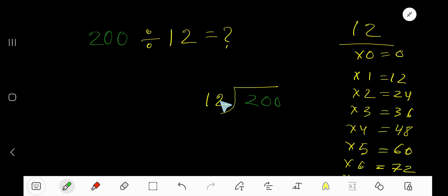Since 12 is the divisor, we need the multiplication table of 12. 12 times 0 is 0, 12 times 1 is 12, 12 times 2 is 24, 12 times 3 is 36, 12 times 4 is 48.